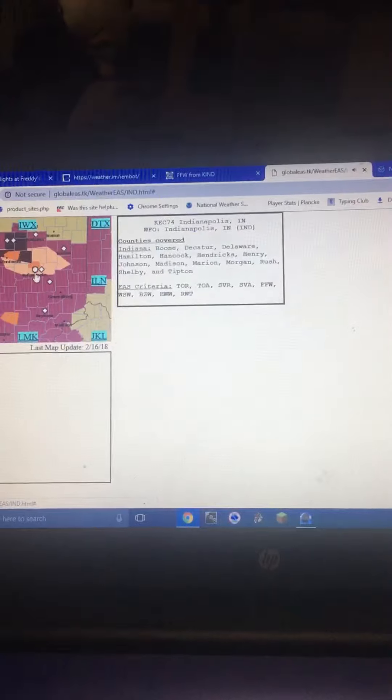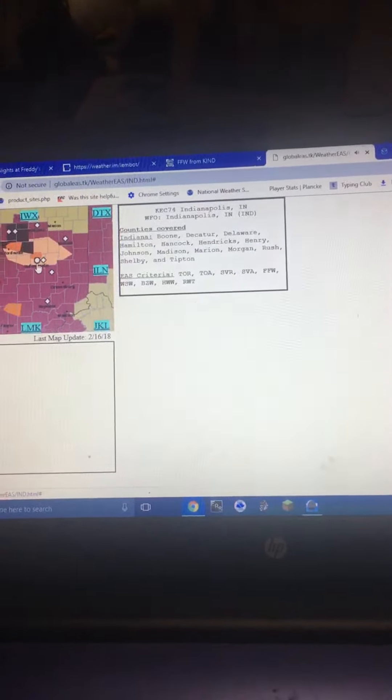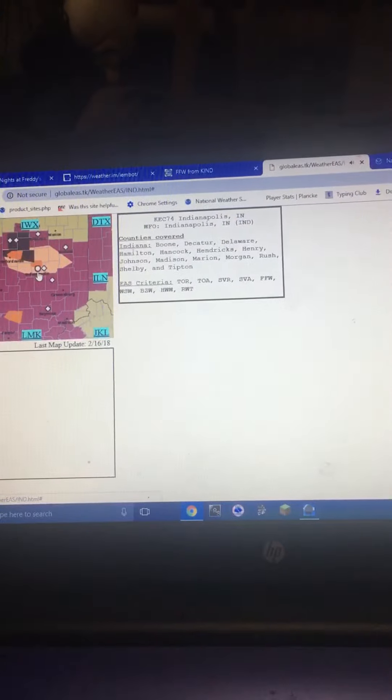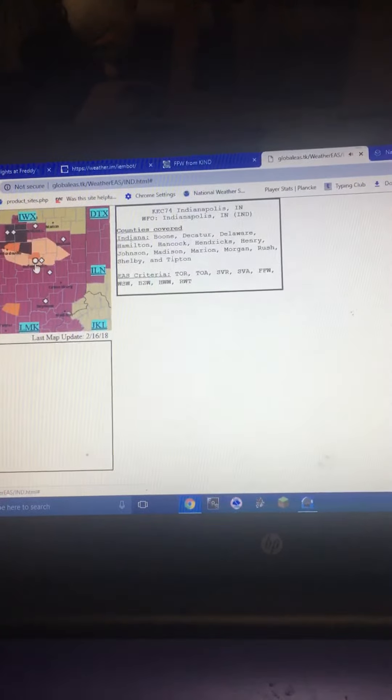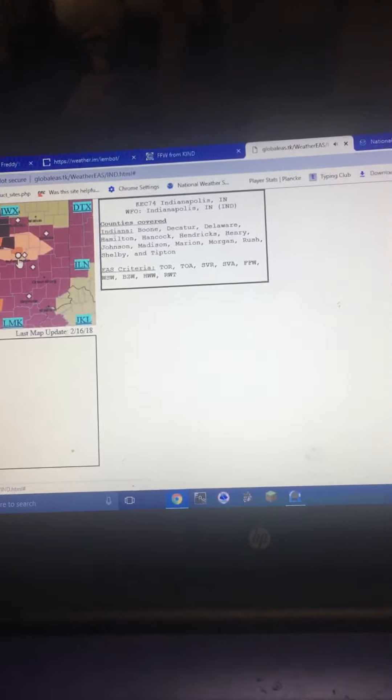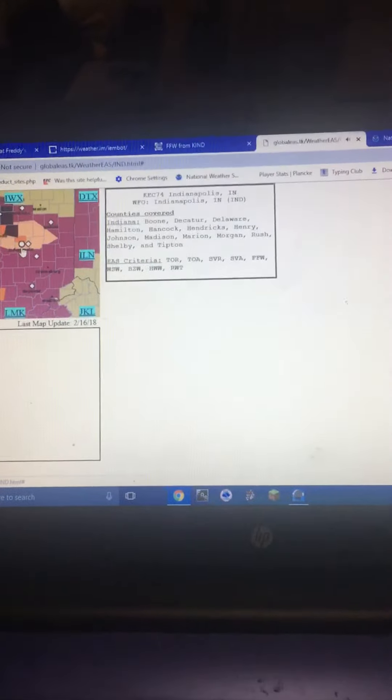For your protection, move to an interior room on the lowest floor of a building. To report severe weather, contact your nearest law enforcement agency. They will send your reports to the National Weather Service Office in Indianapolis.